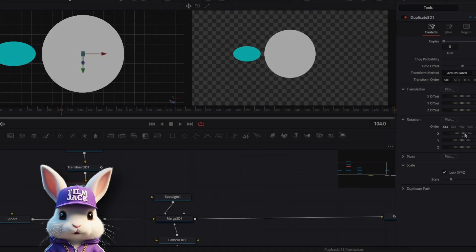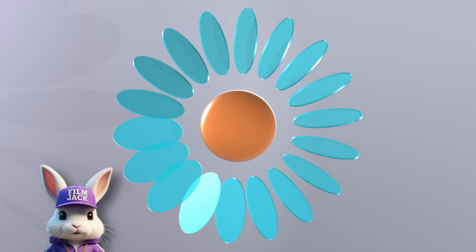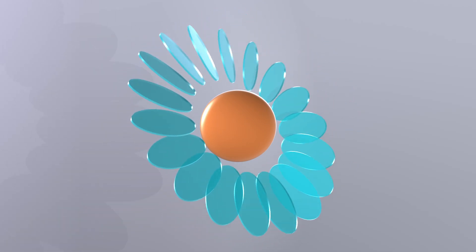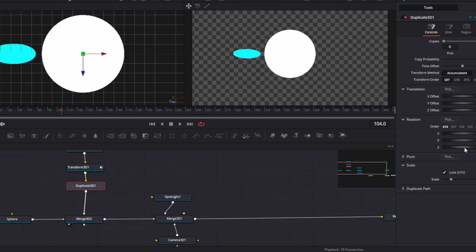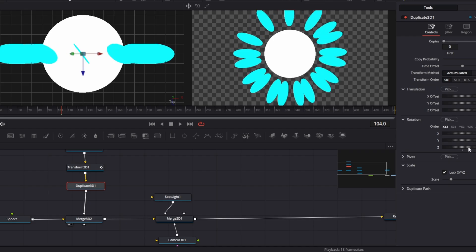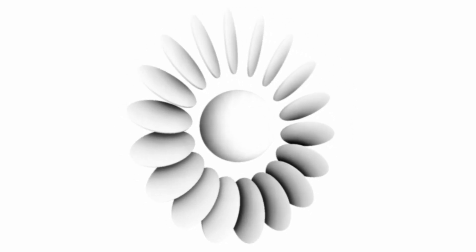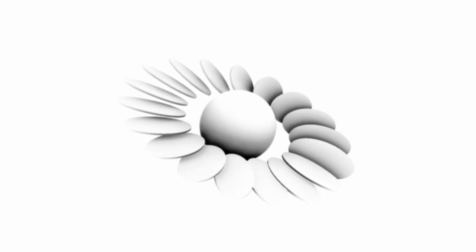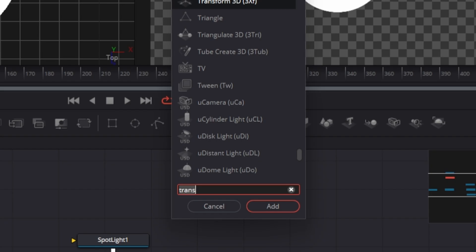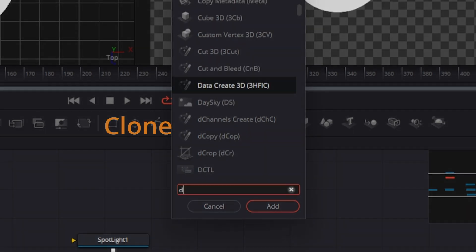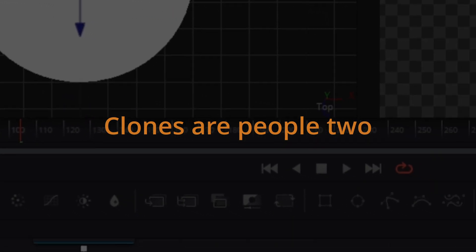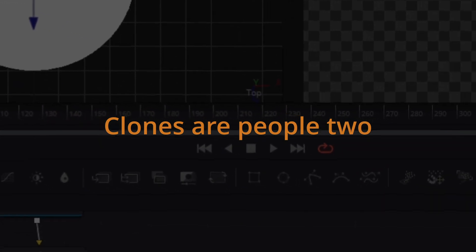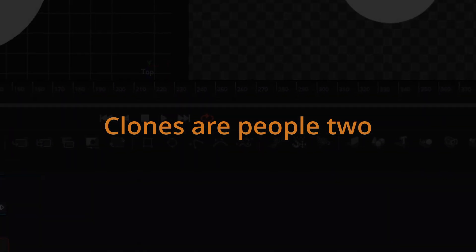Hi guys! Today we are going to be making a simple animation in DaVinci Fusion and then we're going to restyle it to look like a black and white effect. It's not award-winning, but it will teach you about 3D and Fusion, and also about the power of the 3D Duplicate node, which I absolutely adore. So let's get into it.